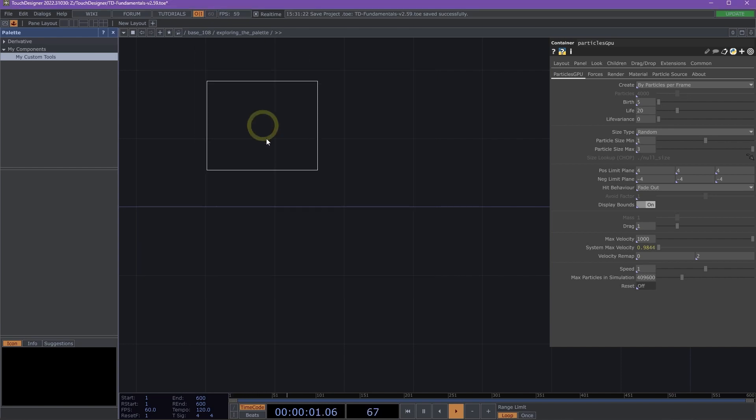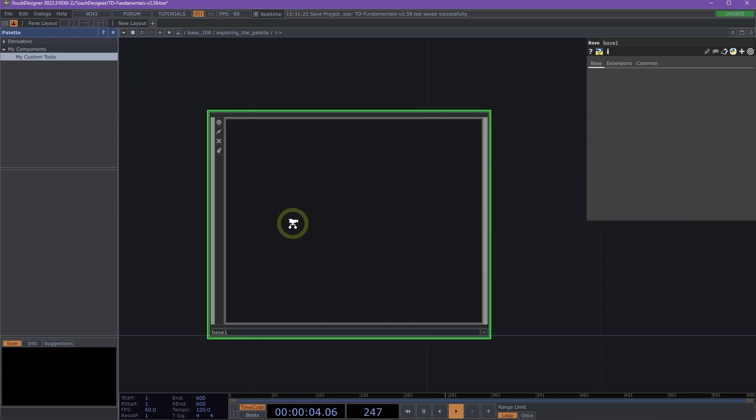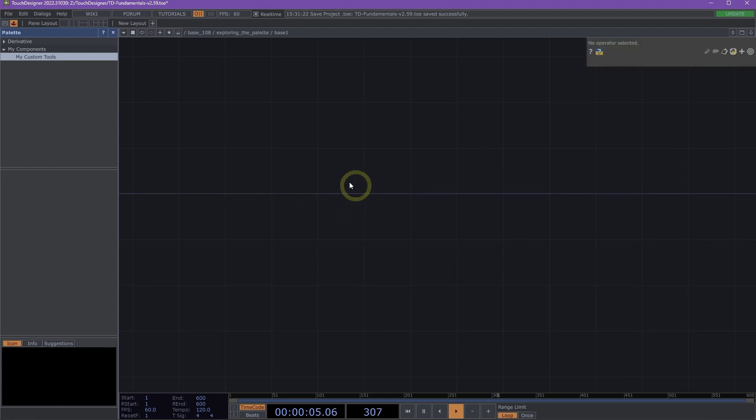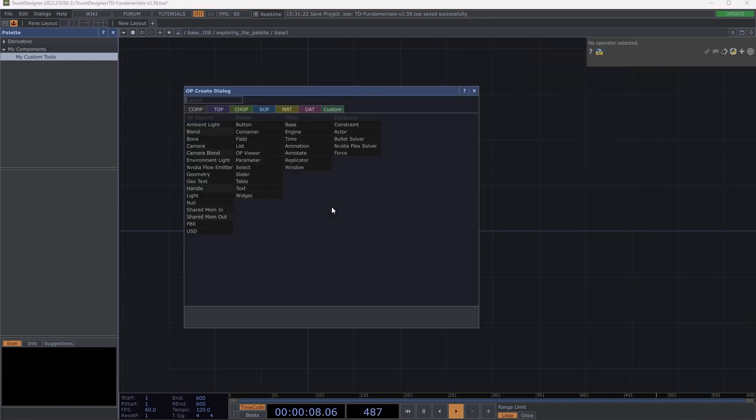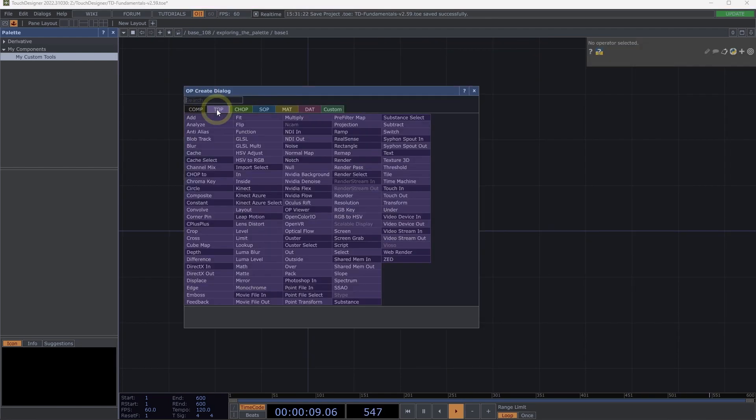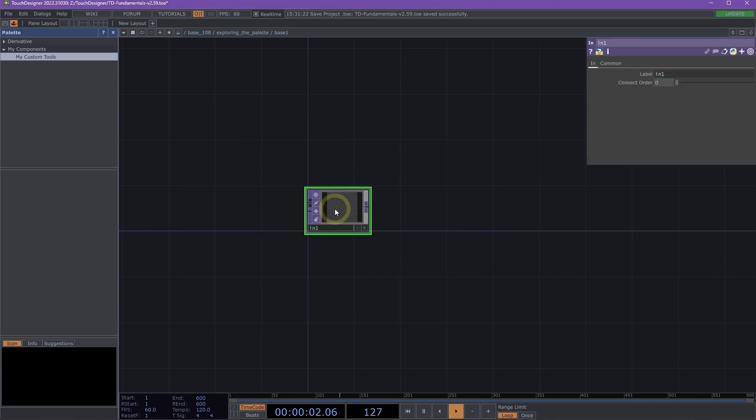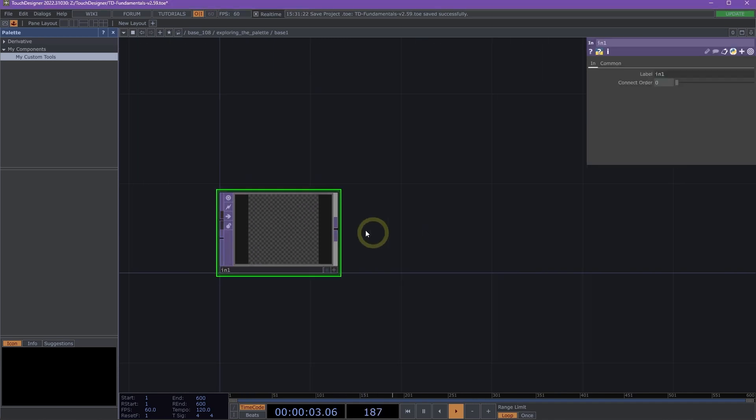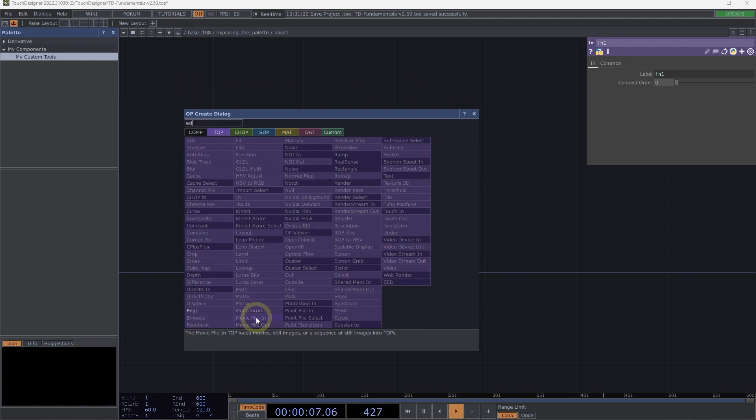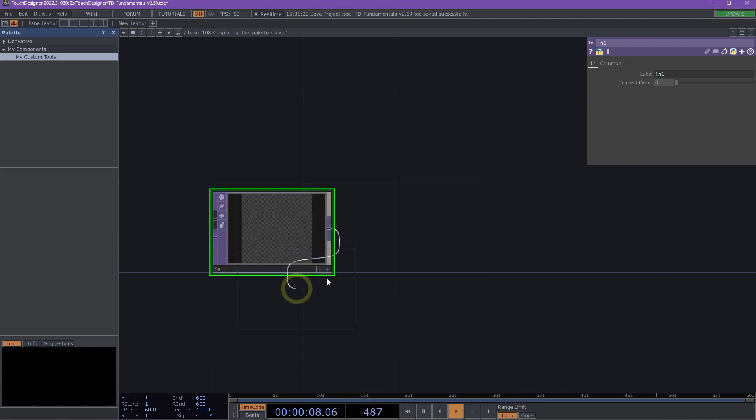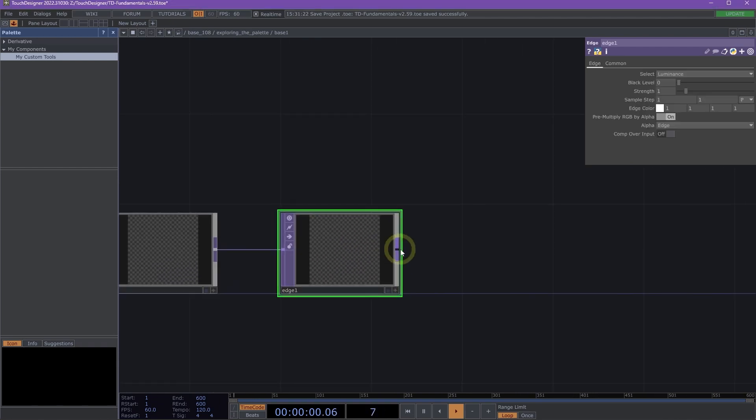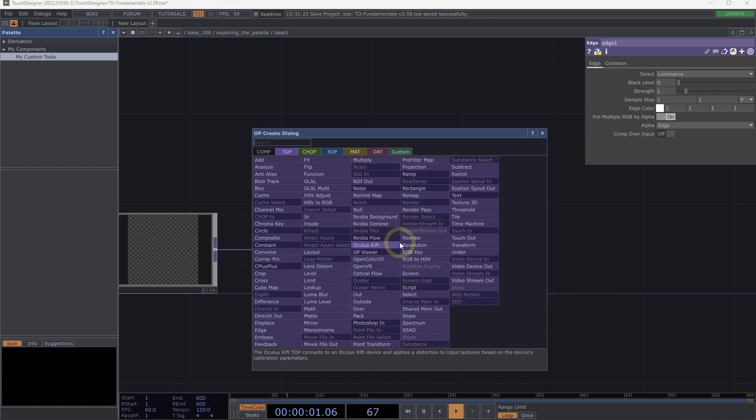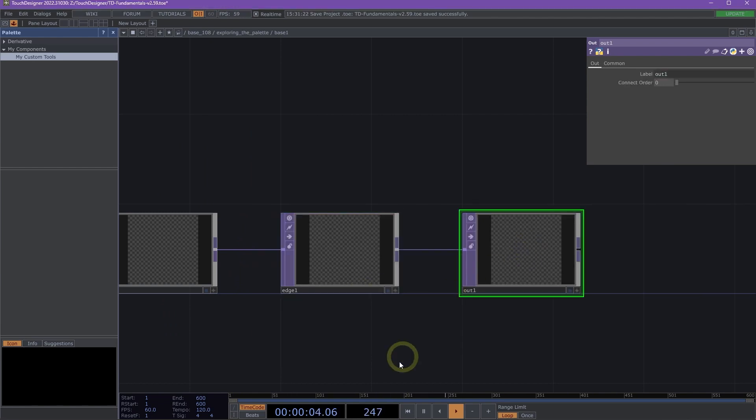Let's go ahead and create a quick component that we can add to our new tools section. I'm going to double-click on the network and add a base. I'm going to jump in my base. I'm going to double-click on the network again and let's add a In Top. Awesome. I'm going to right-click on my In Top and add an Edge Top. And then I'm going to right-click on my Edge and add an Out. Awesome.